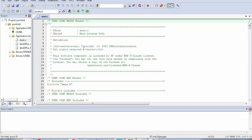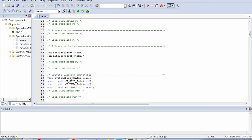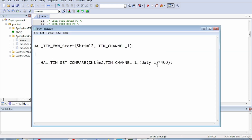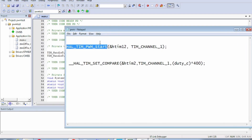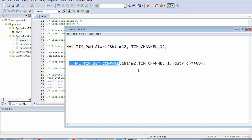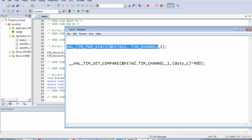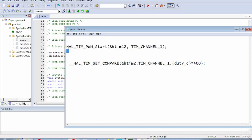In main.c we will write our code using HAL APIs. We can see the handles for Timer 12 and Timer 4. We will use two APIs: the first is HAL_TIM_PWM_Start, which starts PWM on the required channel, and the second is HAL_TIM_SetCompare, which sets the duty cycle. You can find these functions in the driver files.